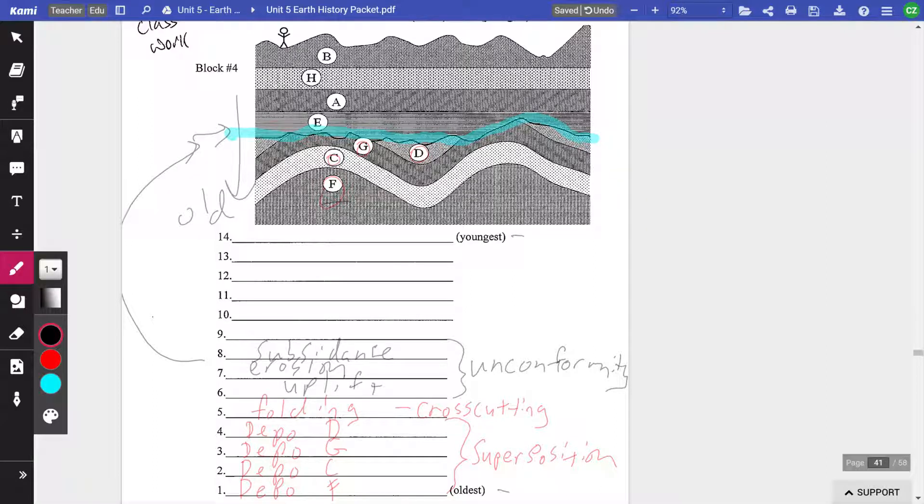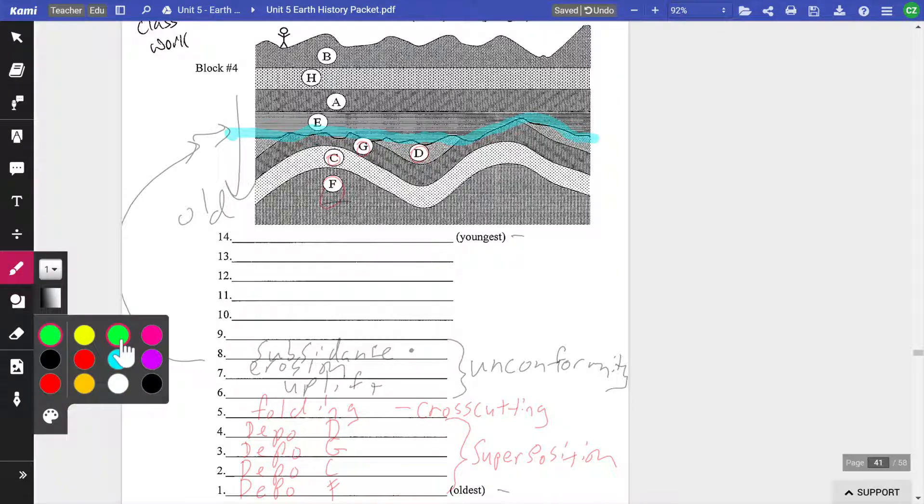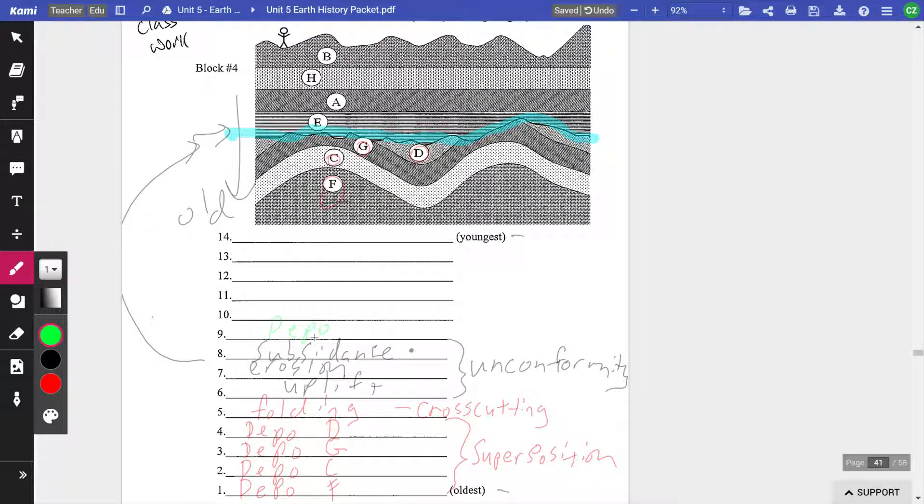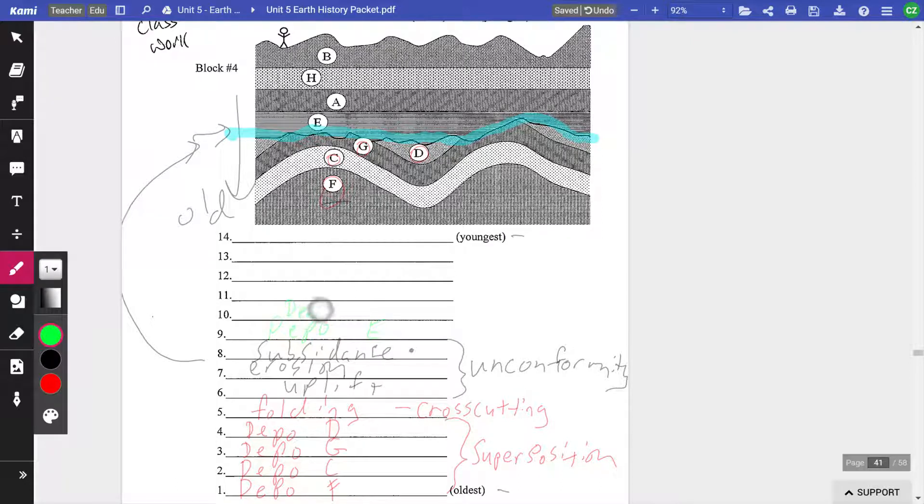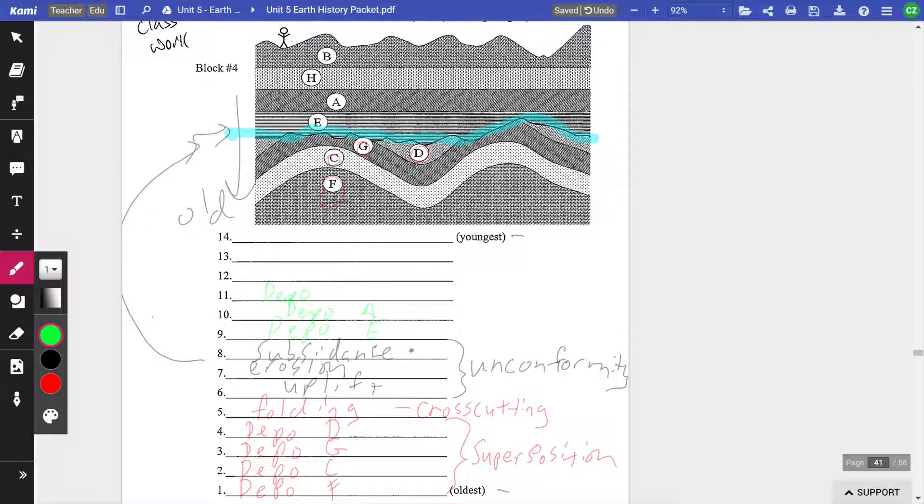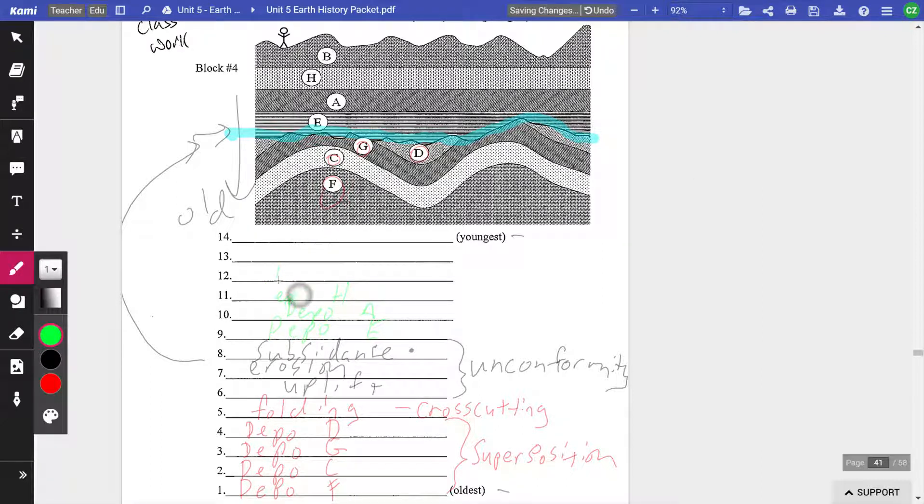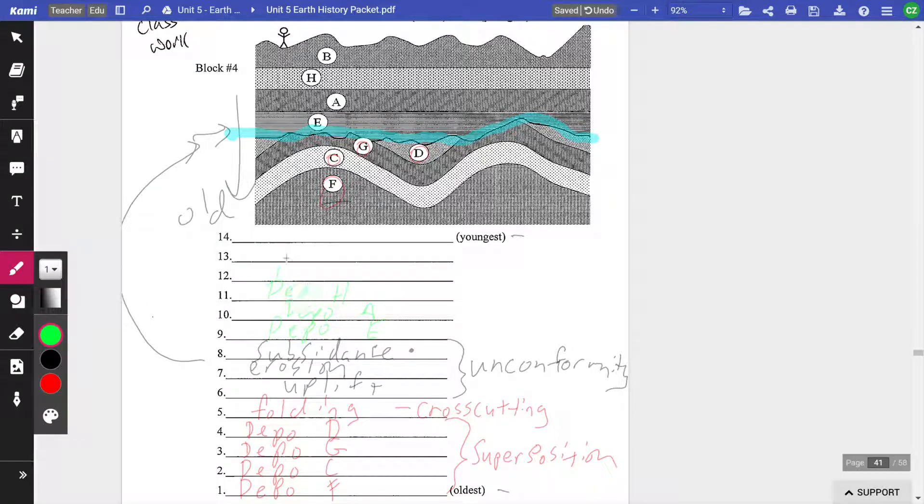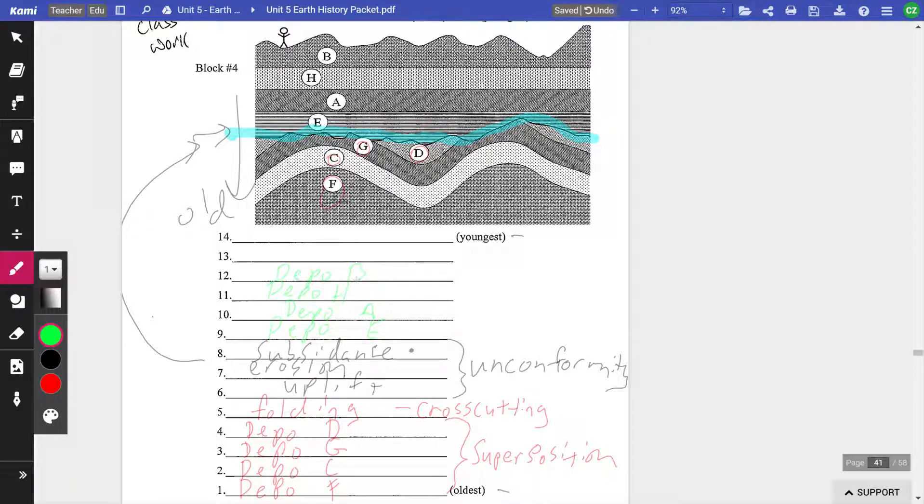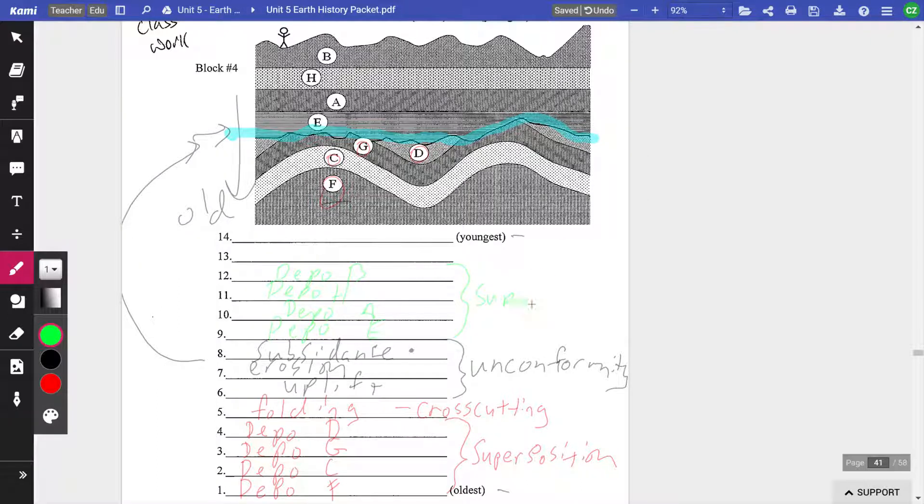So what happened after that? Well, we're back underwater here because of the subsidence. So now we're going to have deposition of layer E, deposition of layer A, deposition of layer H, and deposition of layer B at the top. And again, we know they're in this order because of superposition.